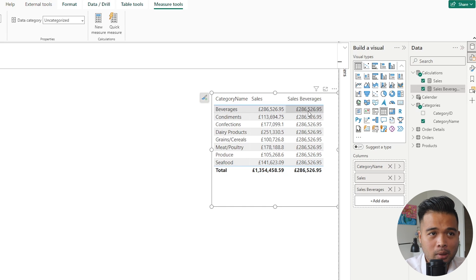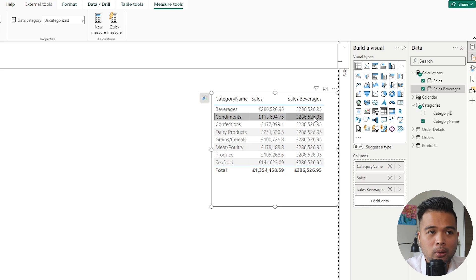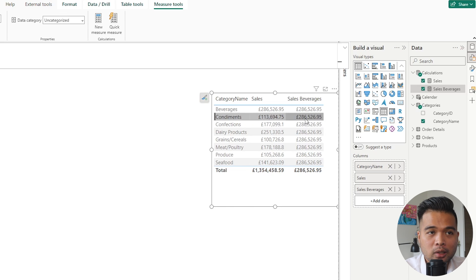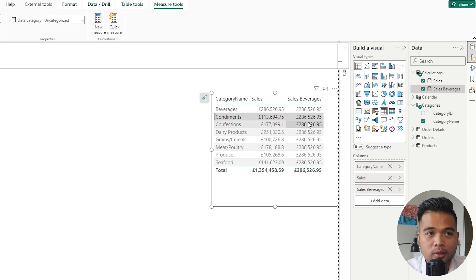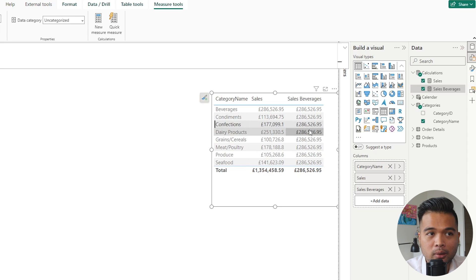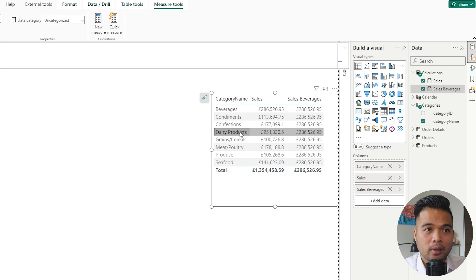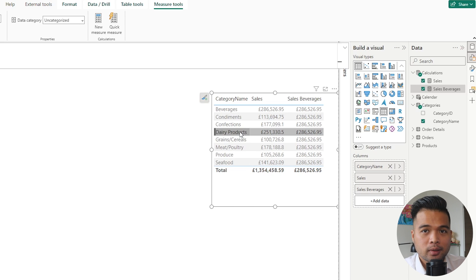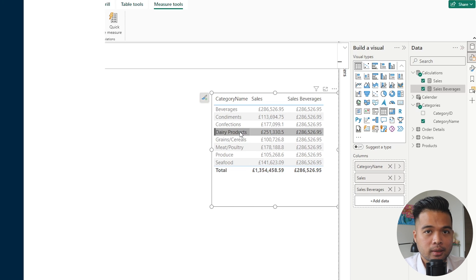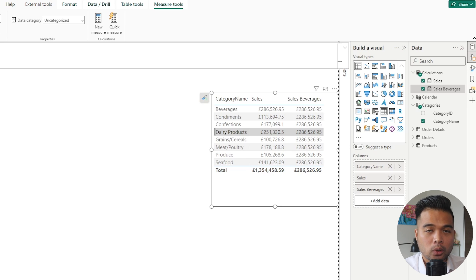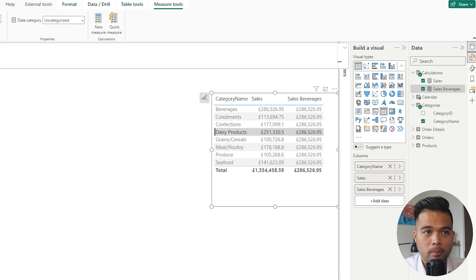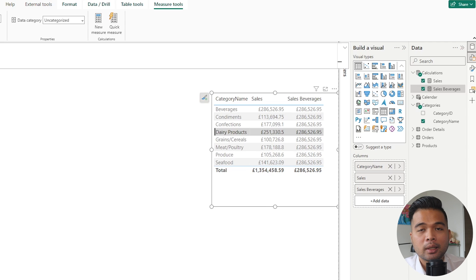And that's because the CALCULATE filter here that we've added in our measure overrides what is the applied filter onto this table. So instead of saying, give me beverages here on the beverages line, it does, but when it gets to the second line where it looks at condiments, although there is a condiments filter here, it ignores that and instead just looks at all of the sales and just adds the filter for beverages. So which is why you get this repeated value. It ignores the already applied filters on that measure and instead just takes the filter context in the CALCULATE.